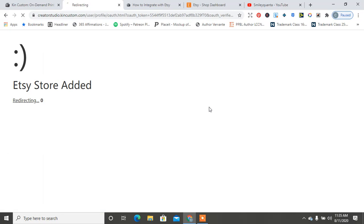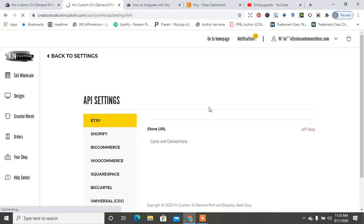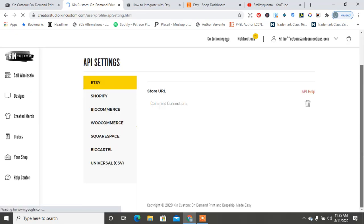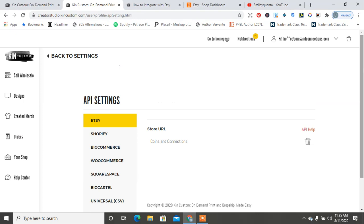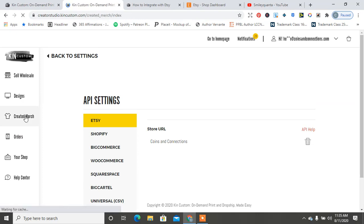So it says my Etsy store is added, and now it's redirected me. So now I have my Etsy store added to Kin Custom, so now I can go back to Created Merch.